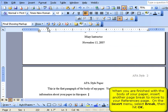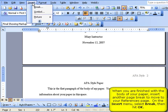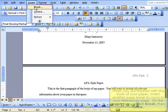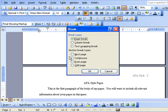When you are finished writing the body of your paper, you'll want to insert a second page break to move on to your references page. To do so, click on Insert, then Break, and then Page Break.